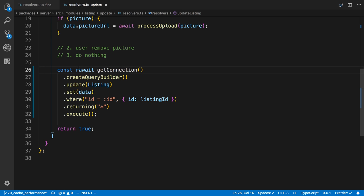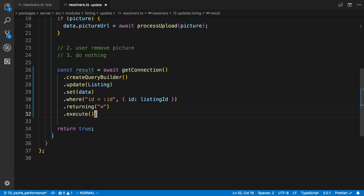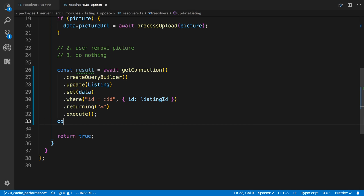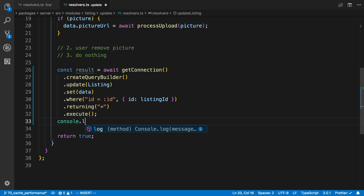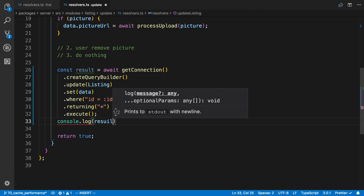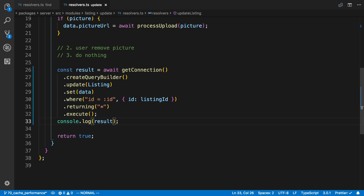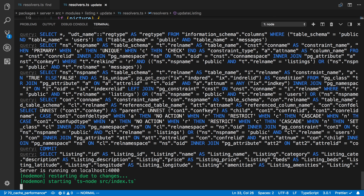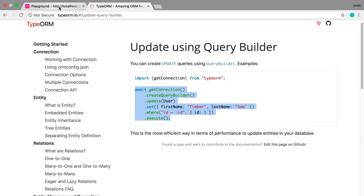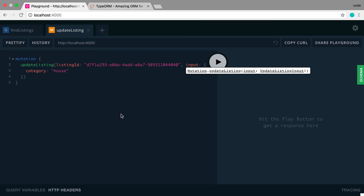So now I'm going to say const result. And just to show you guys what this gives us, I'm going to log the result. And we can see what we're working with. So now I'm going to call update, and we can see the data that we get back.